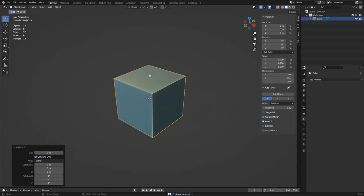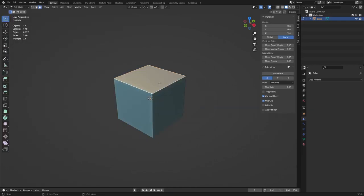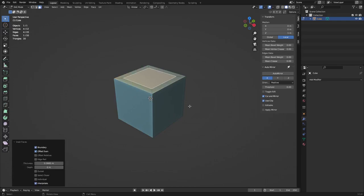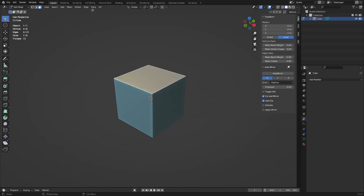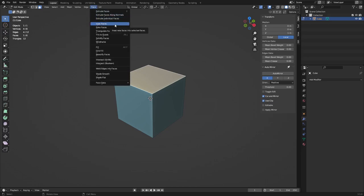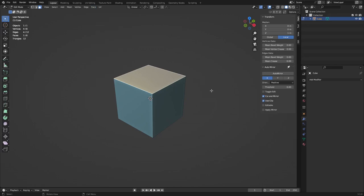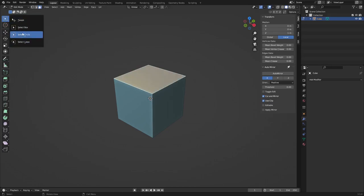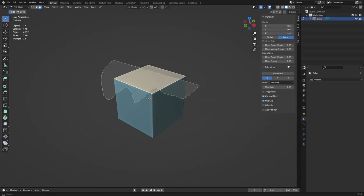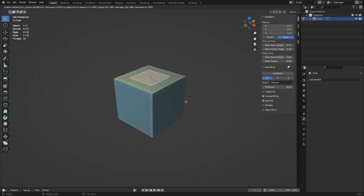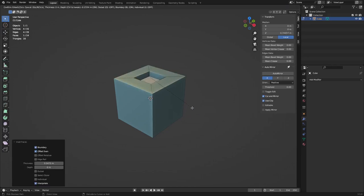Now for shortcuts and hotkeys I like to change. Inset is normally I, but that's too far across the keyboard. Right-click inset and change the shortcut to W, so now W does inset instead of the Select toggle. You don't really need the select toggle — leave it at Box Select. If you Ctrl+right-click you can use lasso selection anyway. Now you can hit W to inset.